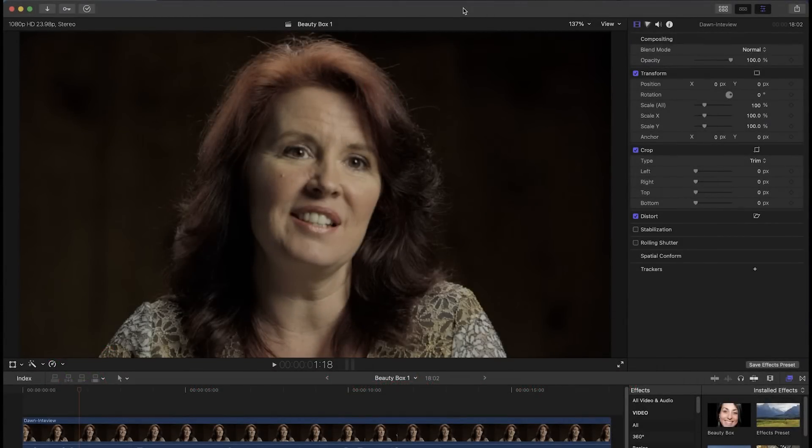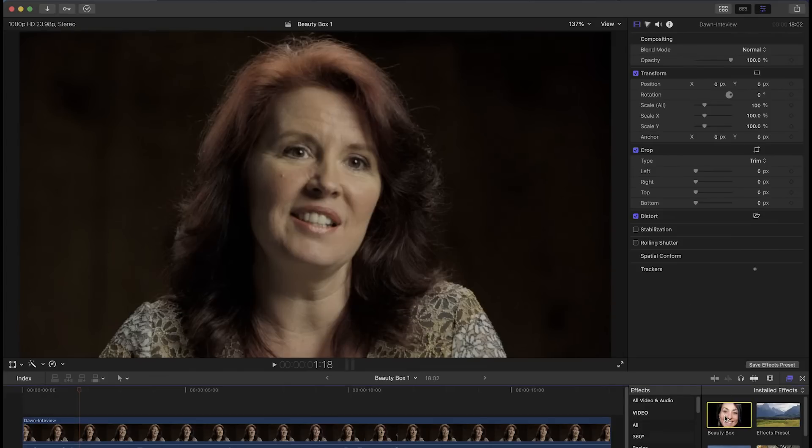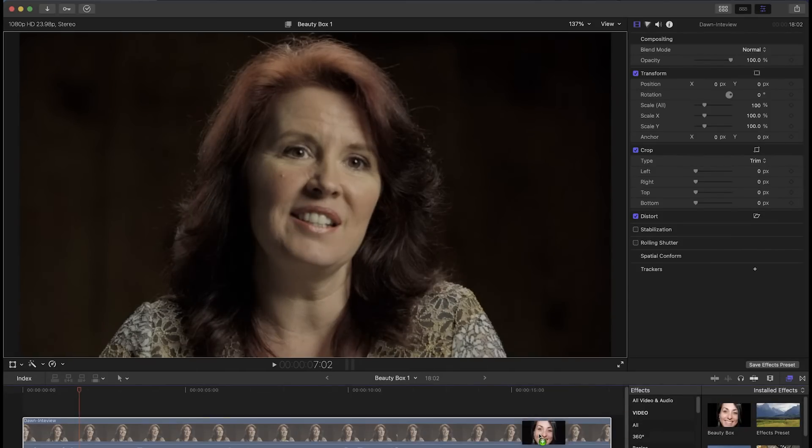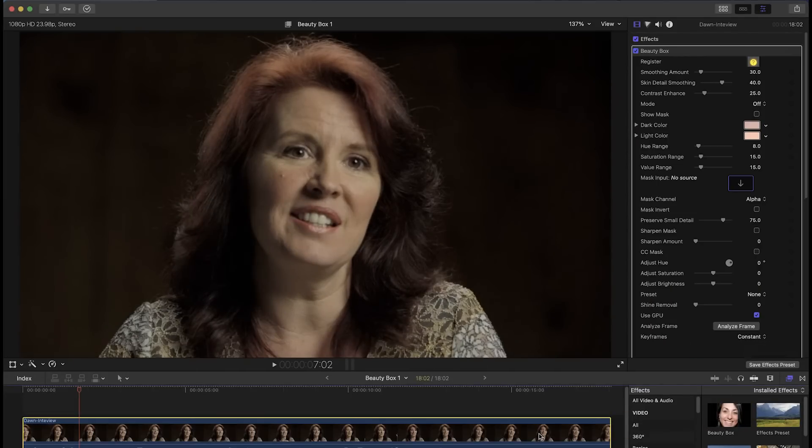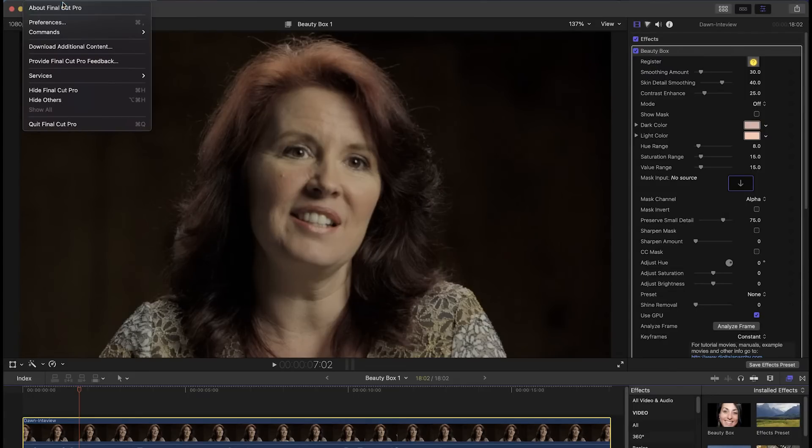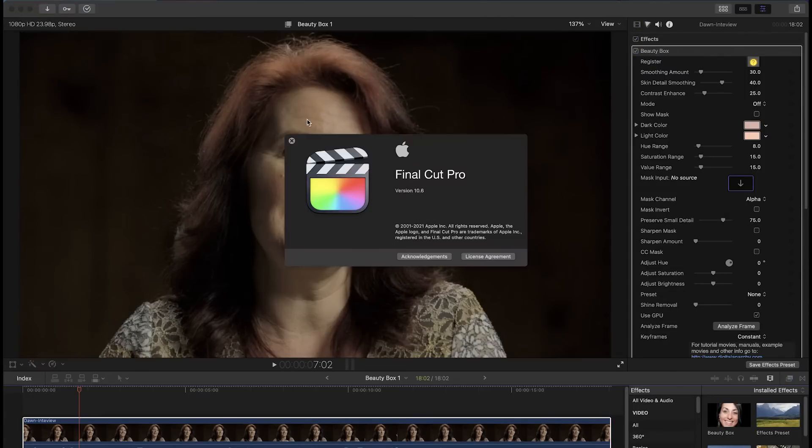Welcome to this Digital Anarchy tutorial. In this tutorial we're going over the basics of Beauty Box 5 in Final Cut Pro. Beauty Box is a skin retouching and smoothing effect that's GPU accelerated for faster rendering and is compatible with the latest versions of Final Cut X. I'm in Final Cut 10.6 for this video.